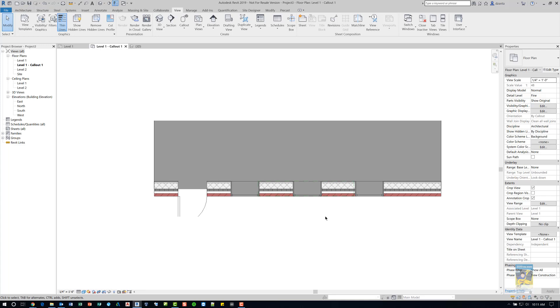Last thing I would probably do is if you want to have a piece of text and an arrow that denotes this window is at a different sill height, or some type of designation in the window schedule, you would want to do that.